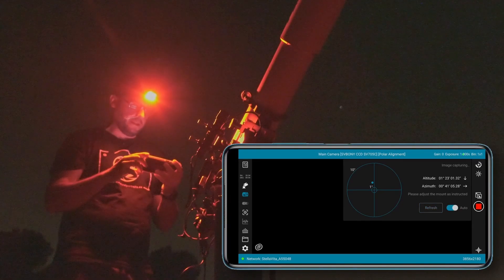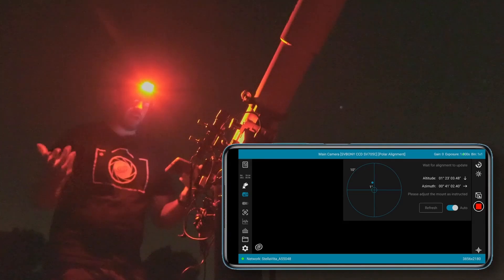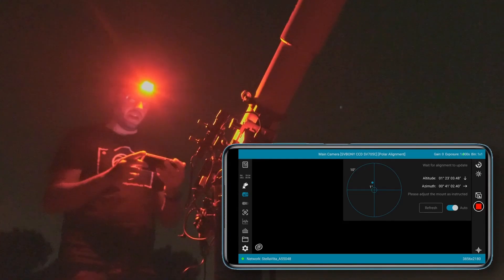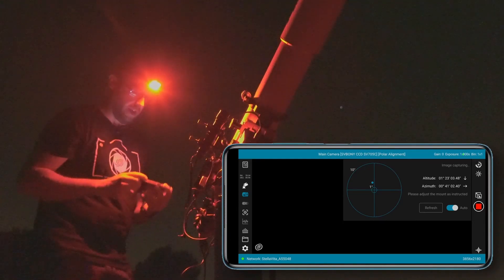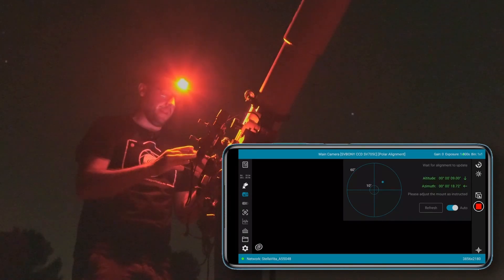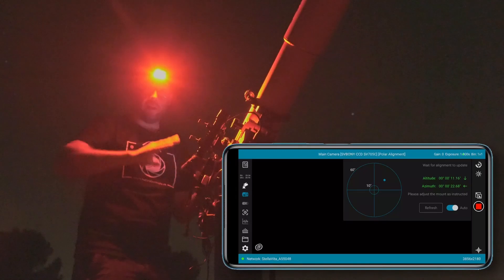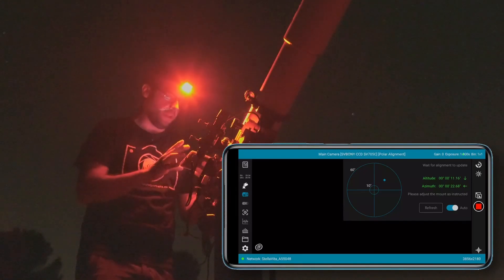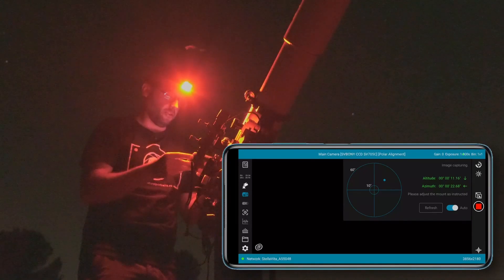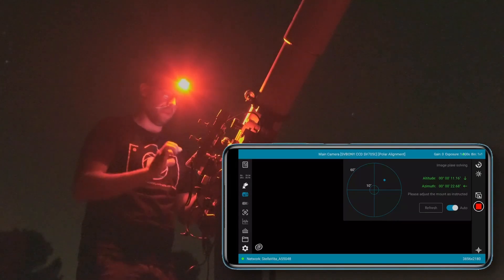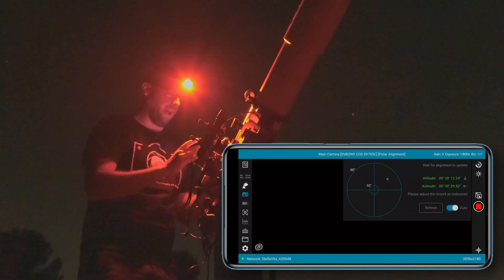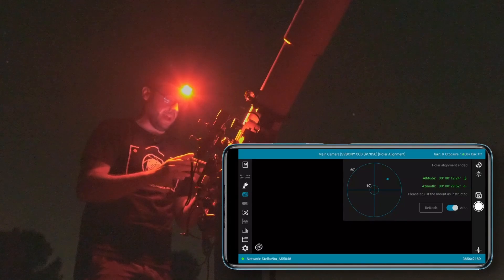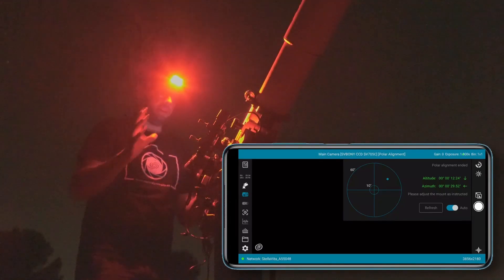All right, and here we already have the corrections we need to make. I'm going to press here on auto so that it refreshes constantly. Okay, and now all that's left is to start moving in azimuth and altitude until we manage to get the dot into the center of the crosshair. As you can see, the polar alignment function of Stella Vita is quite a bit simpler, much more basic you could say, but it works exactly the same as ASIAIR's. It also has an interesting feature - in this case it doesn't launch little rockets like ASIAIR does, but it makes a series of sounds as we get closer to the most precise polar alignment point.